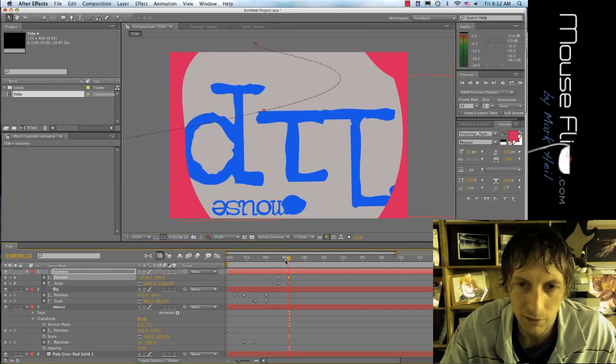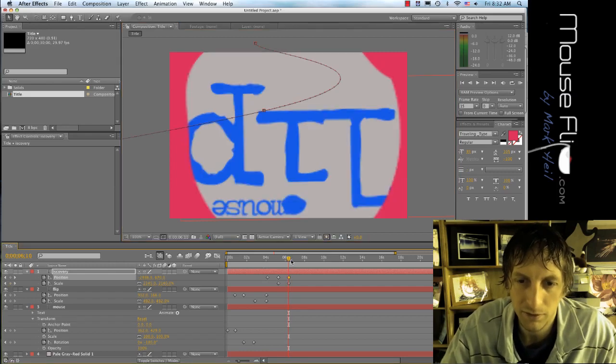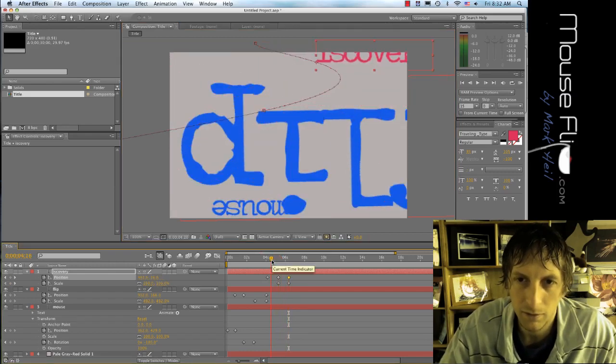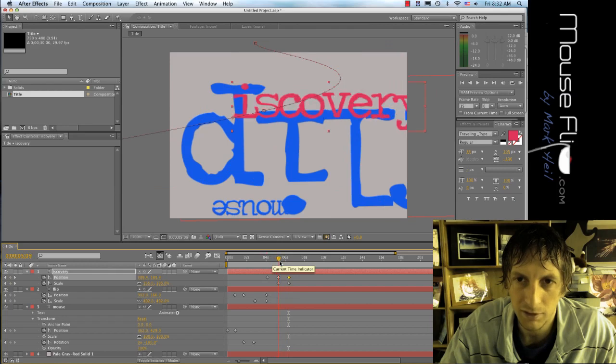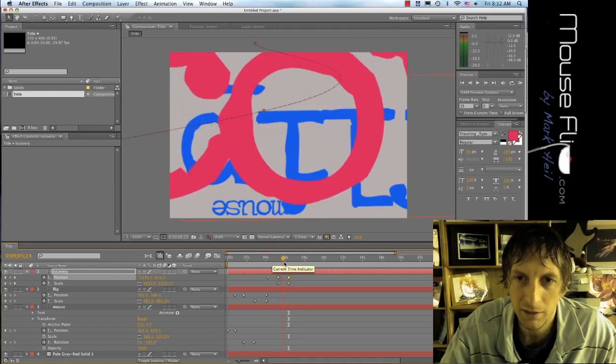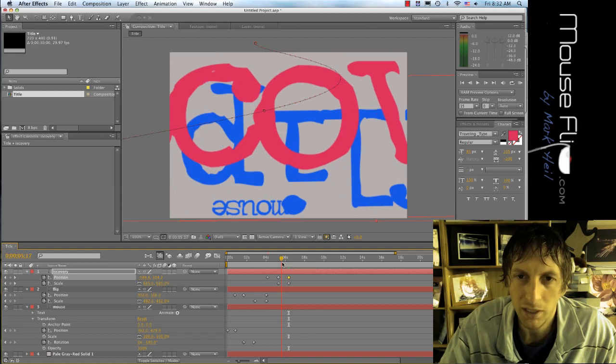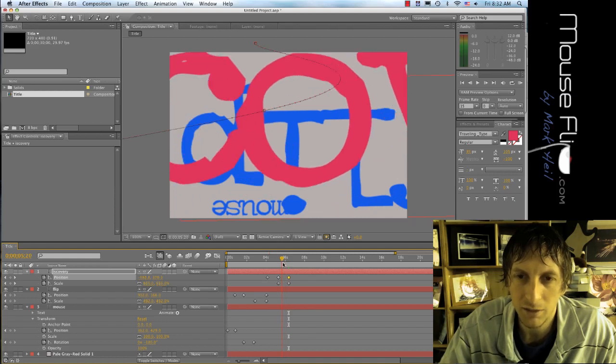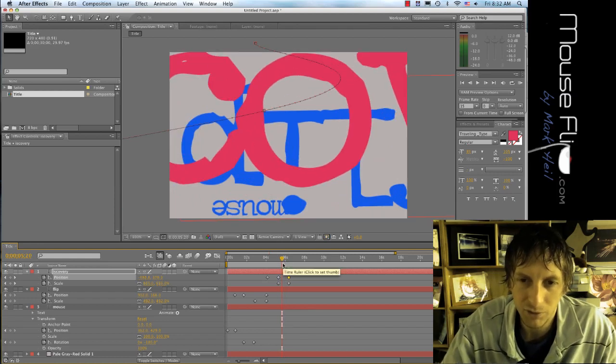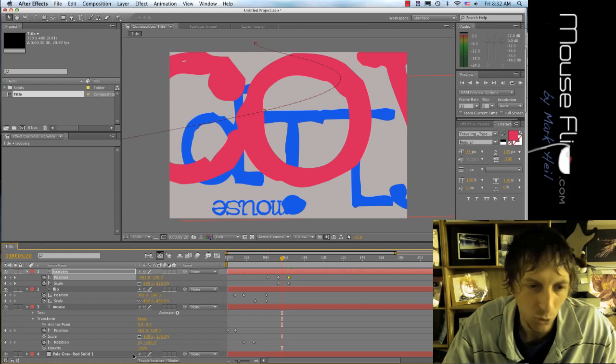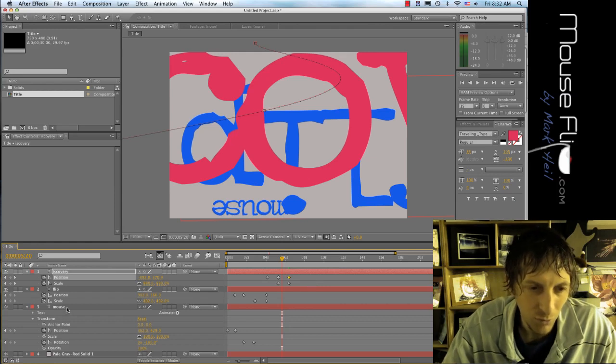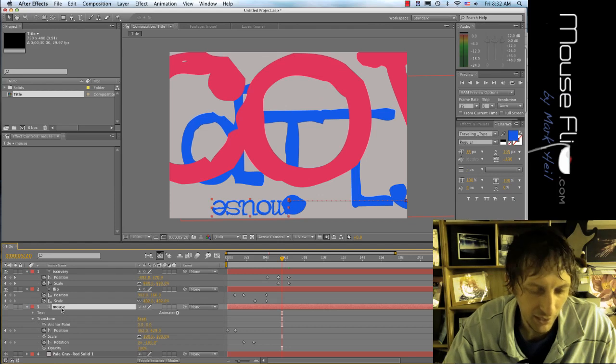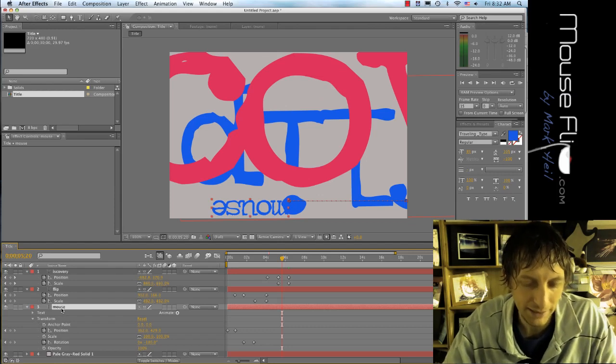This is what I got so far. It's coming in here, going to come in like this. When it comes in, I want the mouse flip to dissolve because I don't need that anymore.